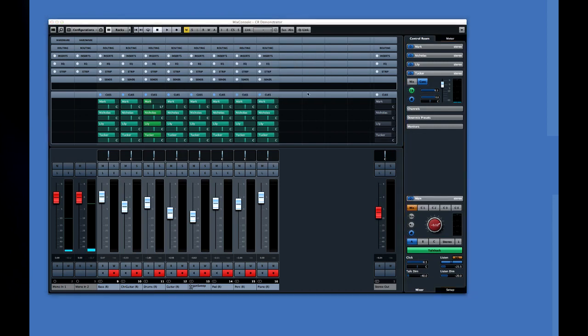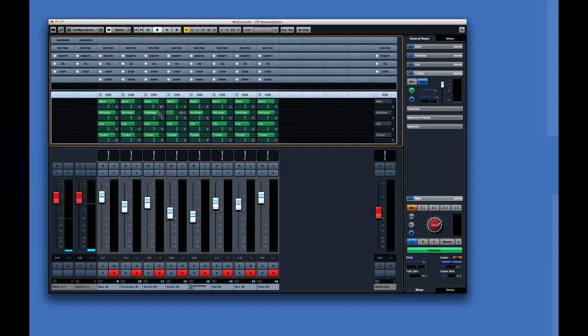Now you can click and drag to make small adjustments for each track in each studio.